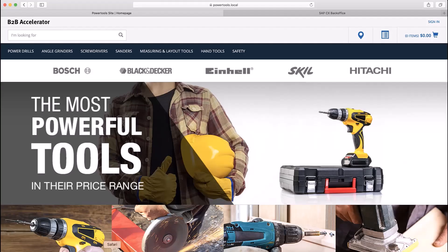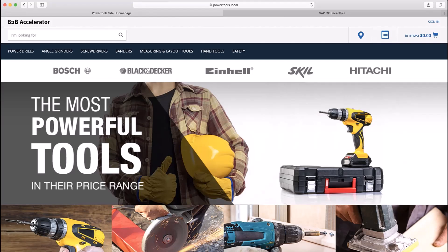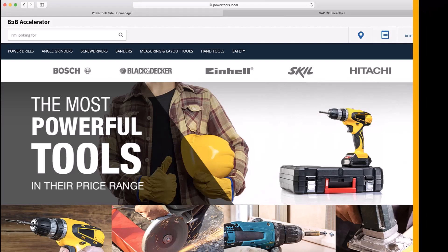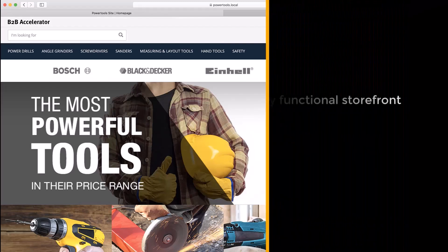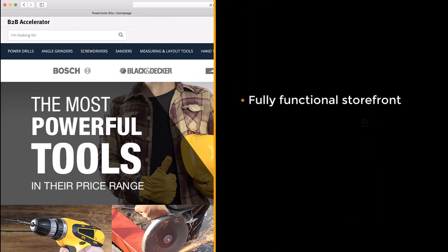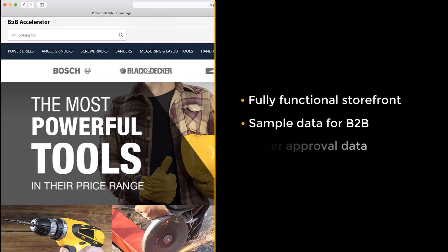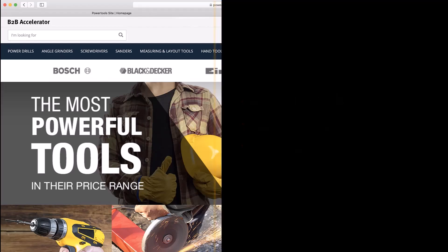Here I have enabled the B2B Power Tools Store extension, which can be used with the B2B Accelerator to showcase a reference B2B storefront. This fully functional storefront contains all of the sample data necessary to showcase the available B2B functionality, which includes order approval.